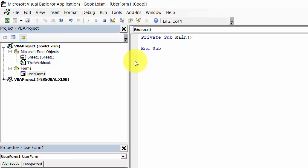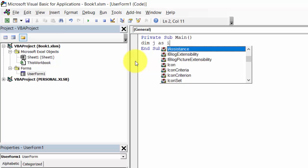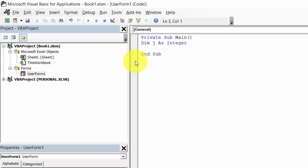Let's create a very simple loop. Declare J variable as integer. J will equal 10,000. For I equals 1 to J.